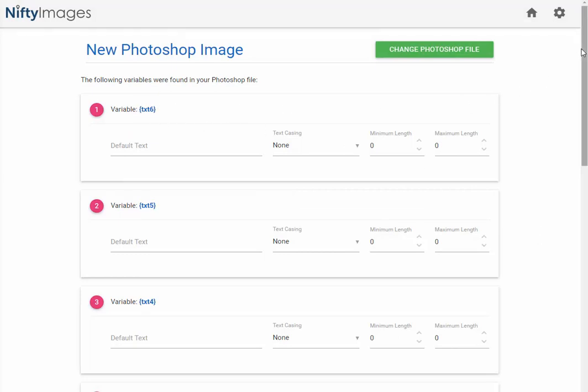In this case we have six of them. It also gives you an option to have a default value for these, so any subscribers that don't have that information, a default value can show up.